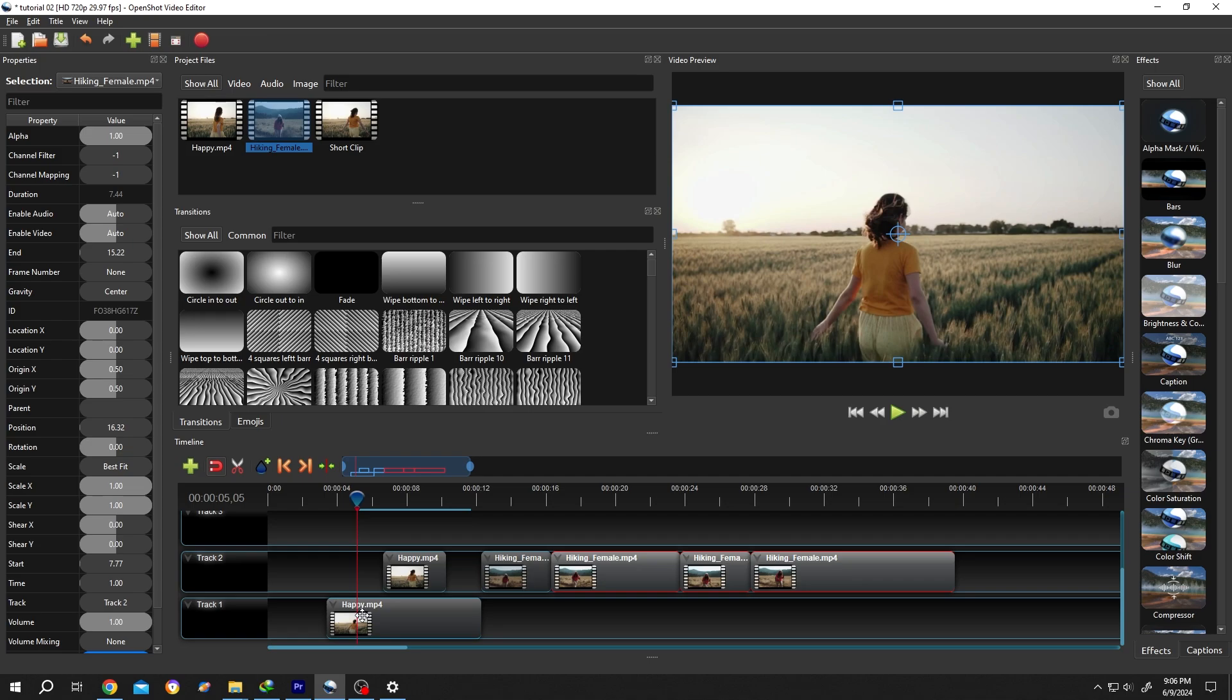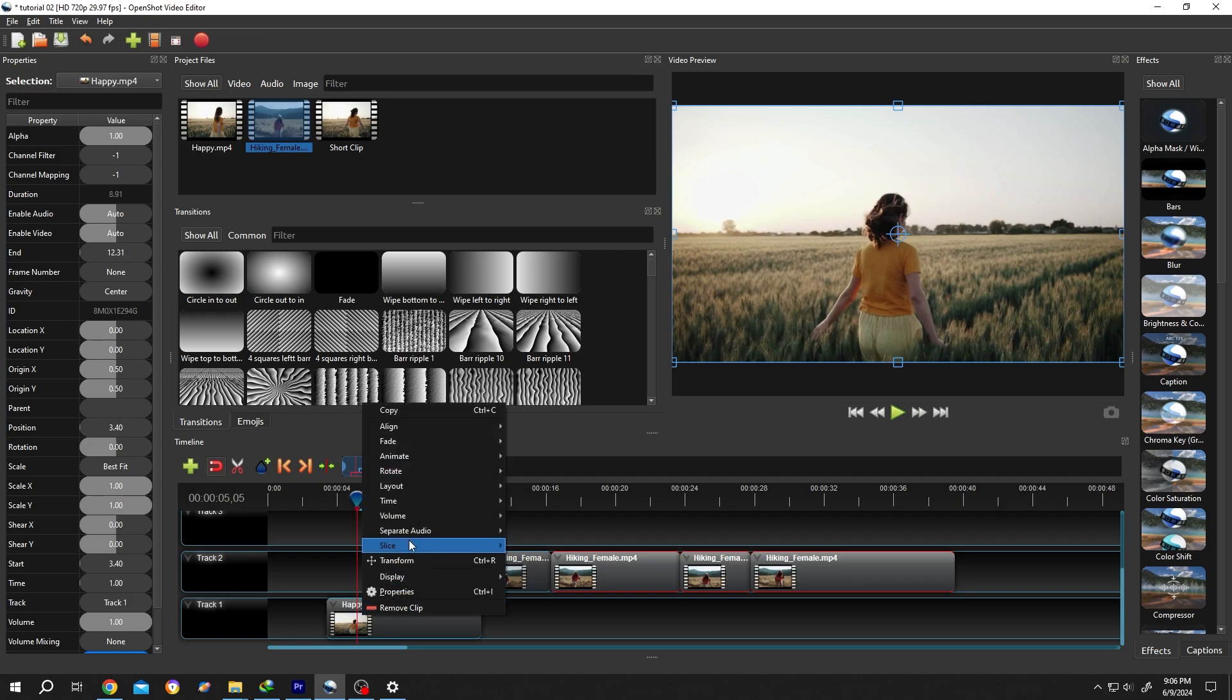Also there are other options like if we right click on here: Slice, Keep Both Sides, Left Side, Right Side. Let's keep only the left side. See, it's really that simple.